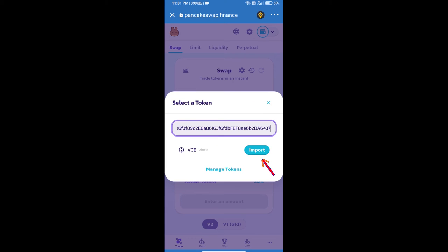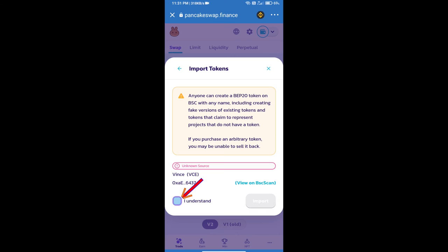We will click on Import. Click on I understand. And re-click on Import.